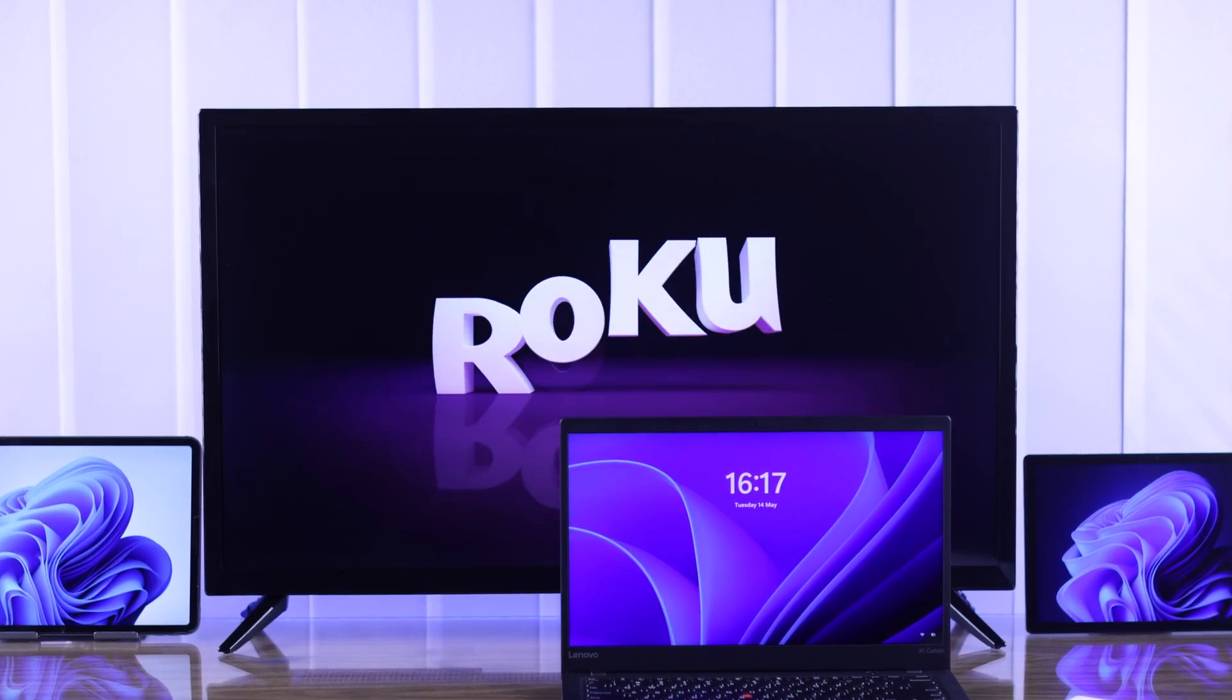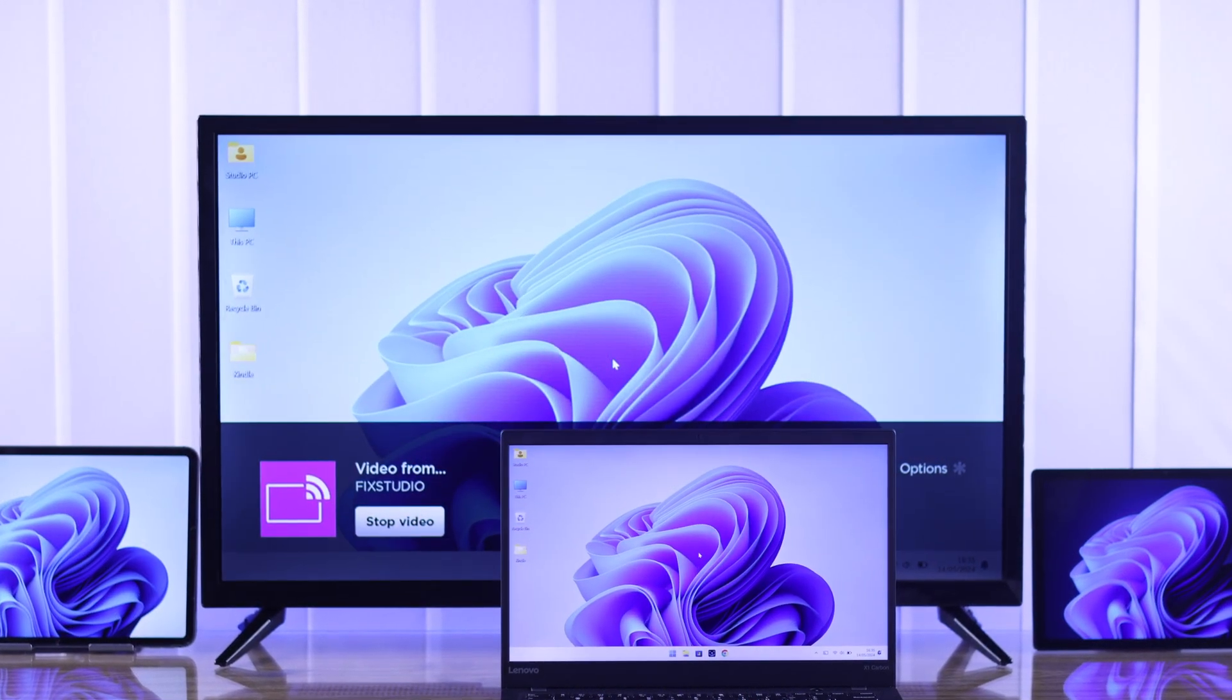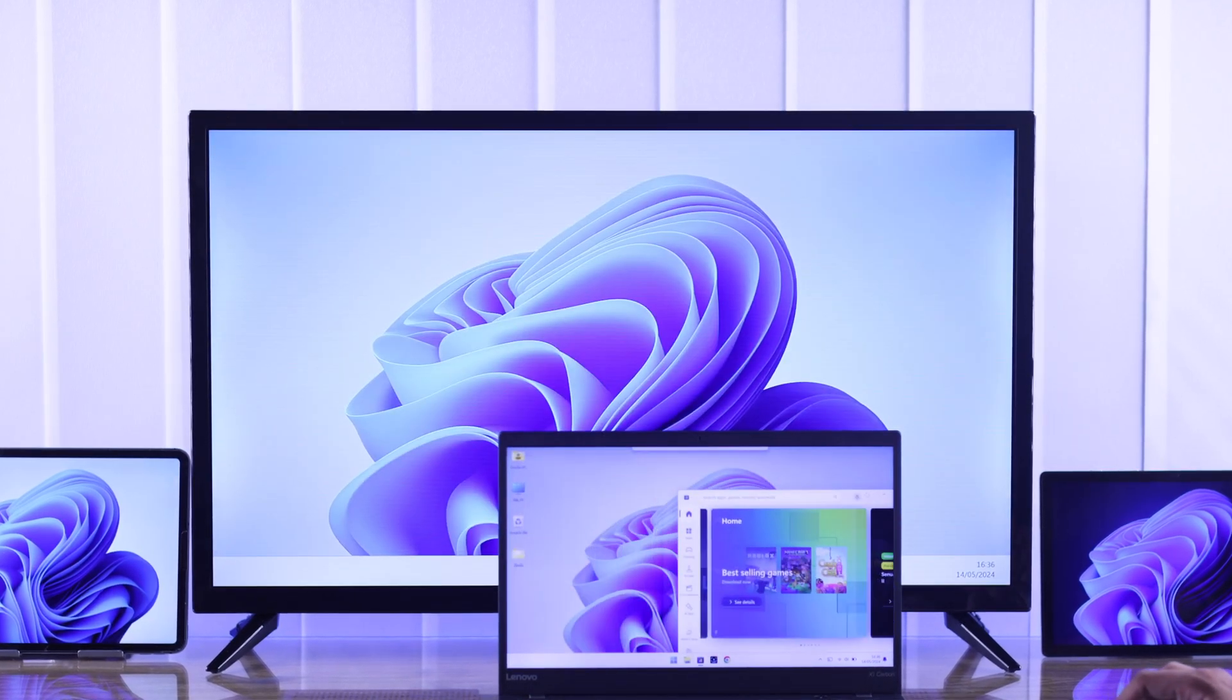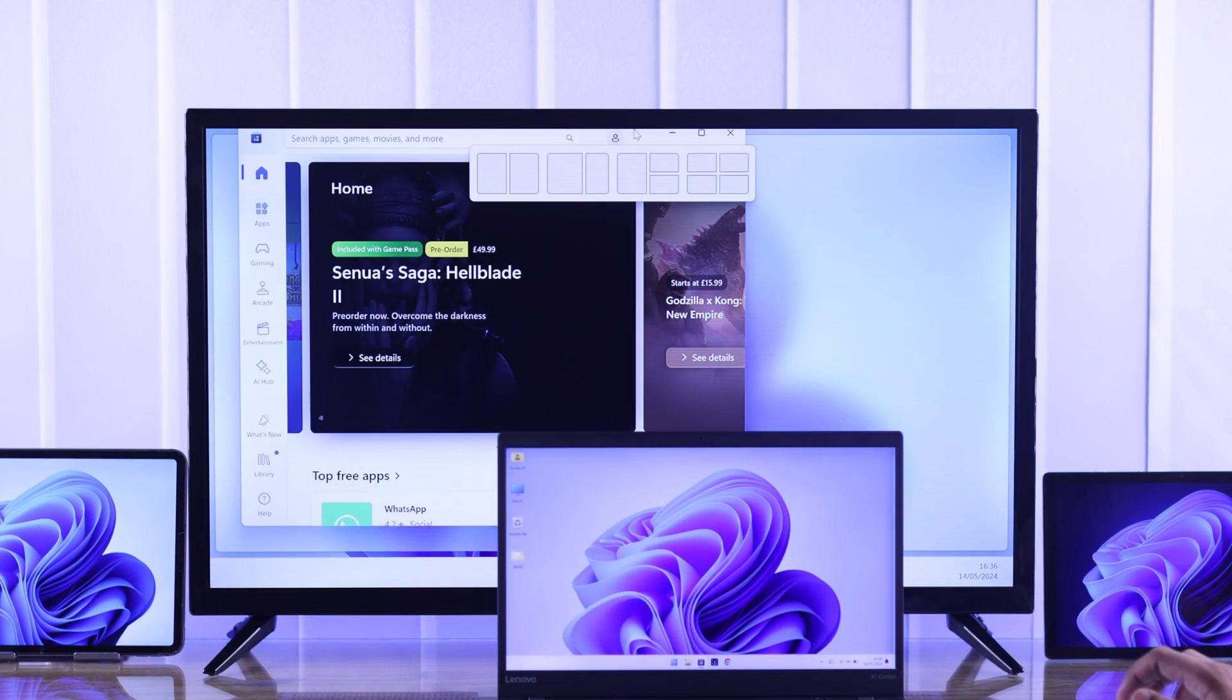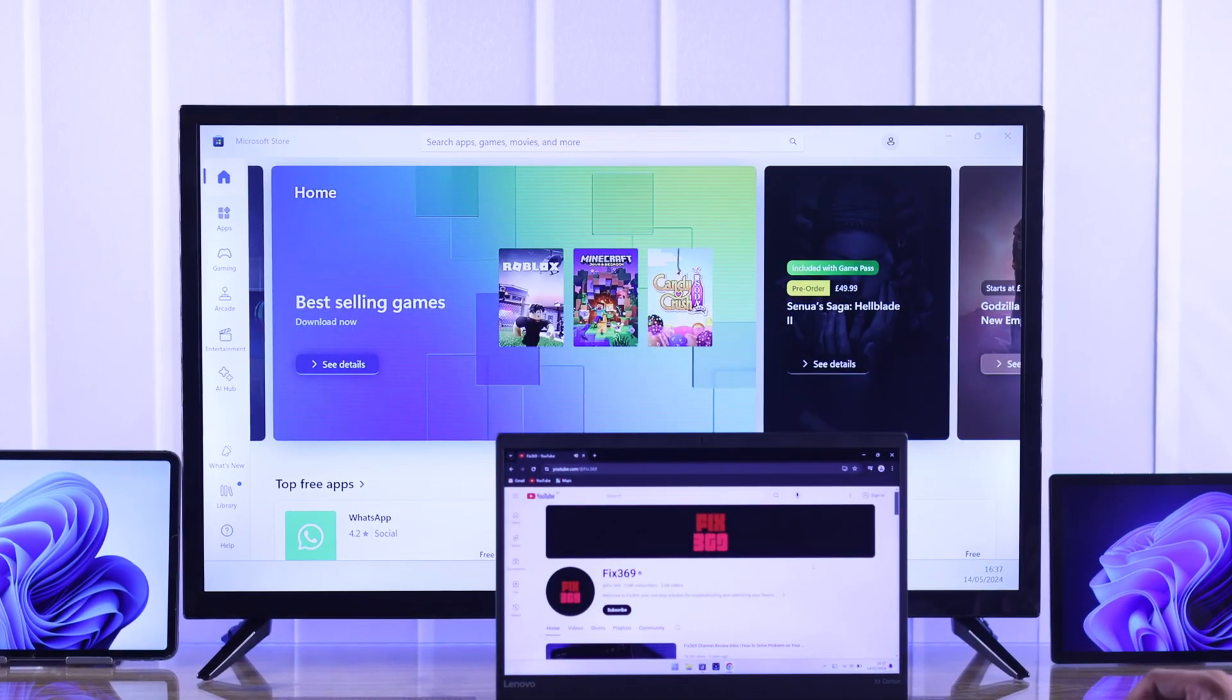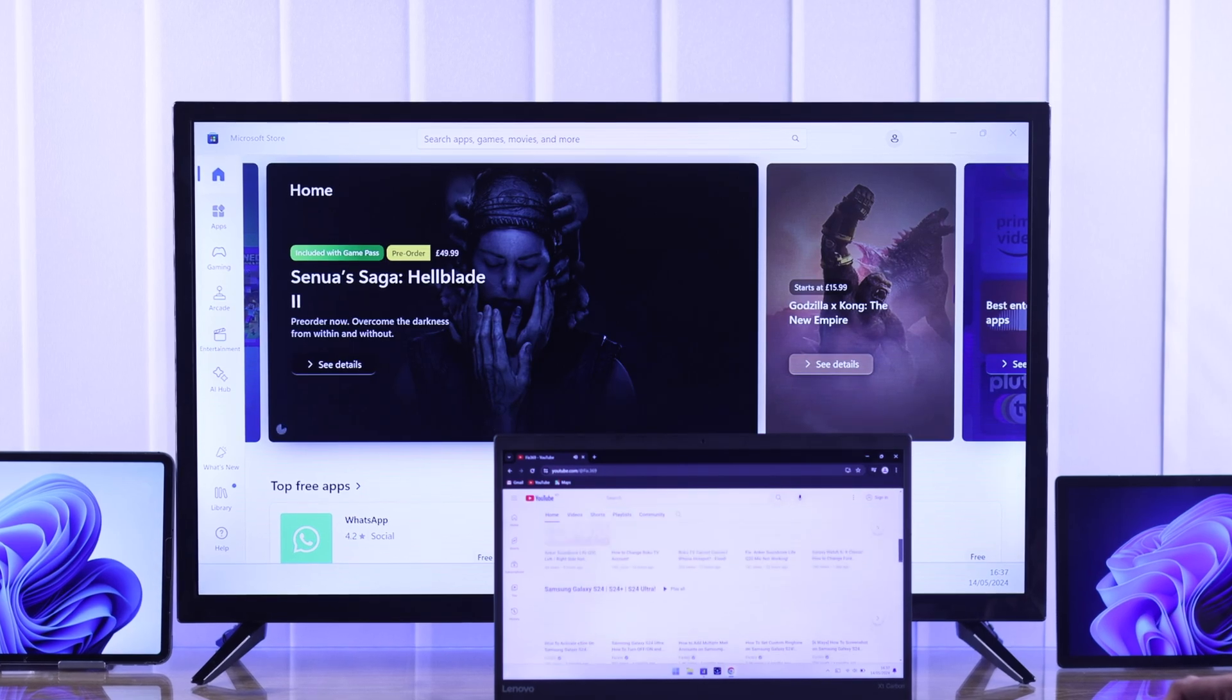In this simple guide, I'll show you how to screen mirror or share the display of your Windows PC or laptop with your Roku TV by wirelessly connecting them via screencast or by using a wired connection. Let's get started.